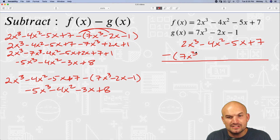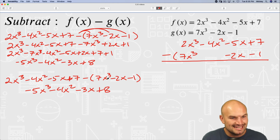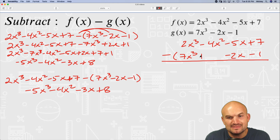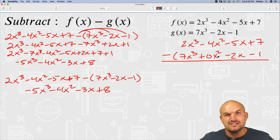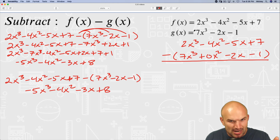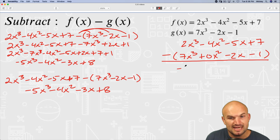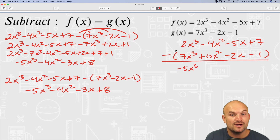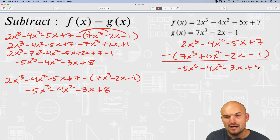I'm going to align: negative 7x cubed, minus 2x, and minus 1. If there's nothing to subtract from the x squared column, it's sometimes nice to put a 0x squared there as a place value holder. I've entered parentheses because we're subtracting the whole expression. Working through: 2x cubed minus 7x cubed is negative 5x cubed. Negative 4x squared minus 0x squared is just negative 4x squared. Negative 5x minus negative 2x turns to a positive, giving negative 3x. And that gives 8.